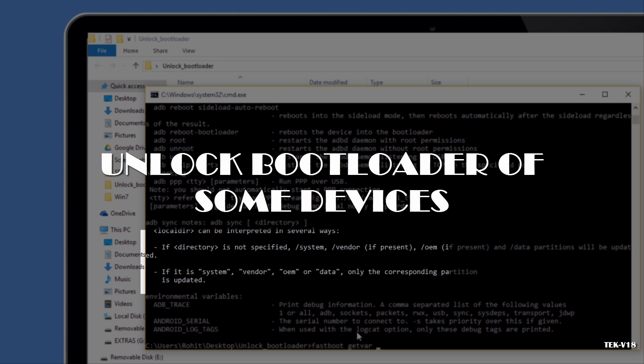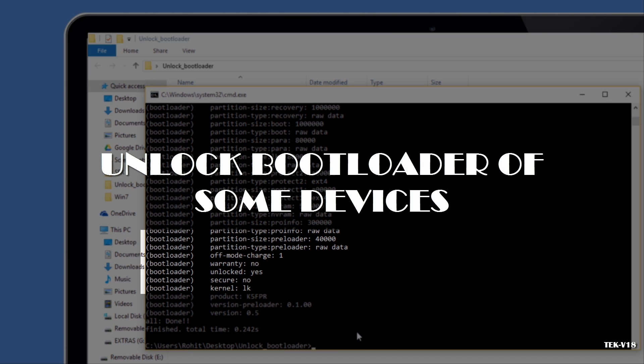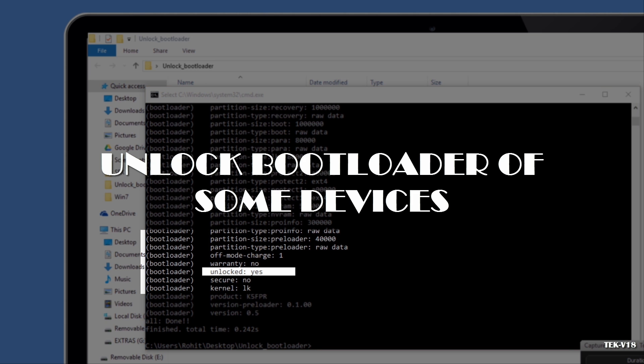Unlocking your Android phone's bootloader is the first step to rooting and flashing custom ROMs. Today, I am going to show you how you can unlock the bootloader of your Android device. Hello friends, my name is Rui and welcome to TechV18.